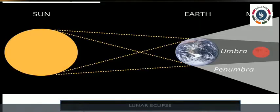When the earth comes directly between the sun and the moon, the earth blocks the sunlight from reaching the moon and casts a shadow on the moon. This is known as a lunar eclipse. A lunar eclipse occurs on a full moon day.